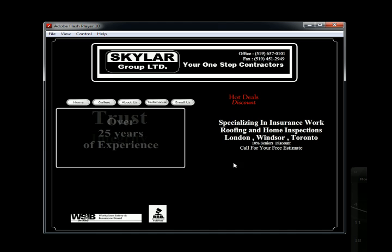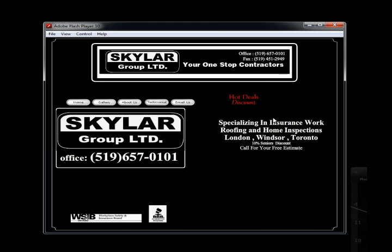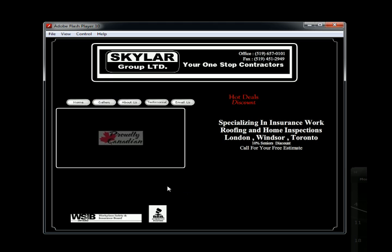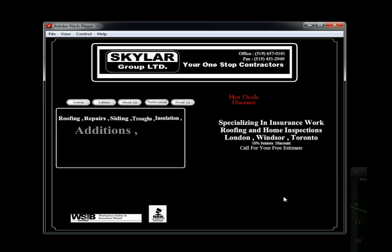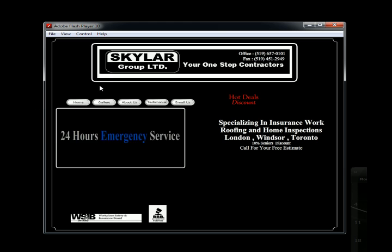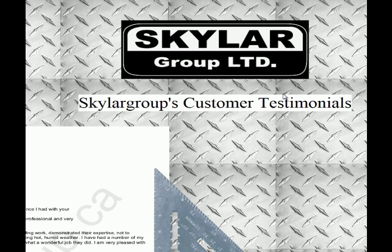The SWF file I'm testing is the Skylar Group Limited website, which is an awesome contractor — I'm going to pitch these wonderful guys. Thank you Skylar Group for allowing me to use their SWF file. So here we are, and remember at the beginning I wasn't able to communicate to the internet. Now I'm going to click on Testimonials — and there it is! The SWF file is now able to communicate.